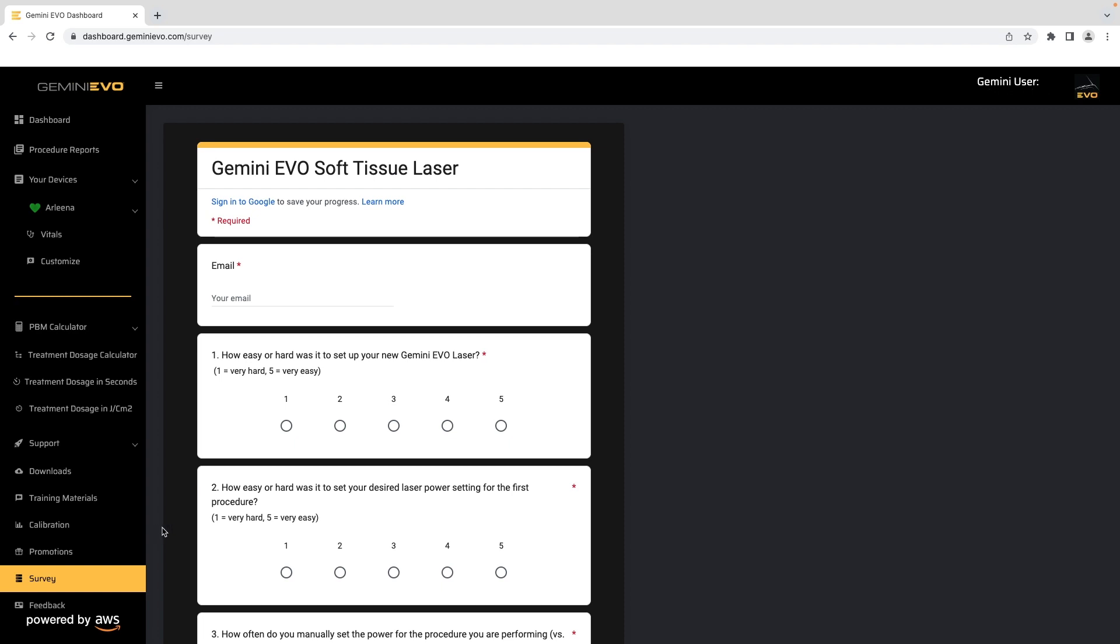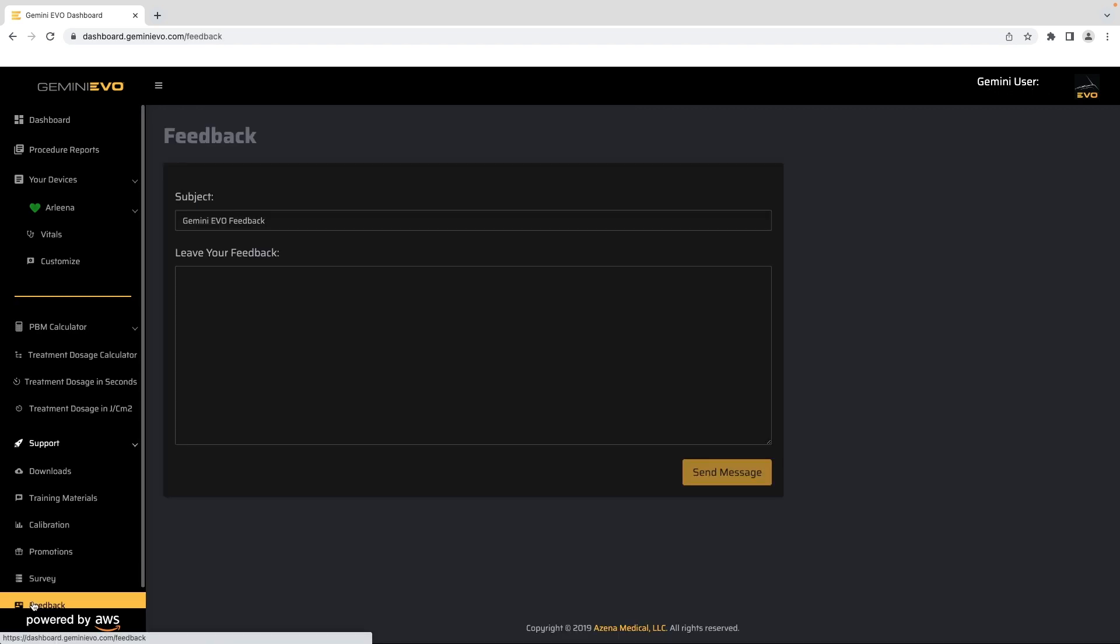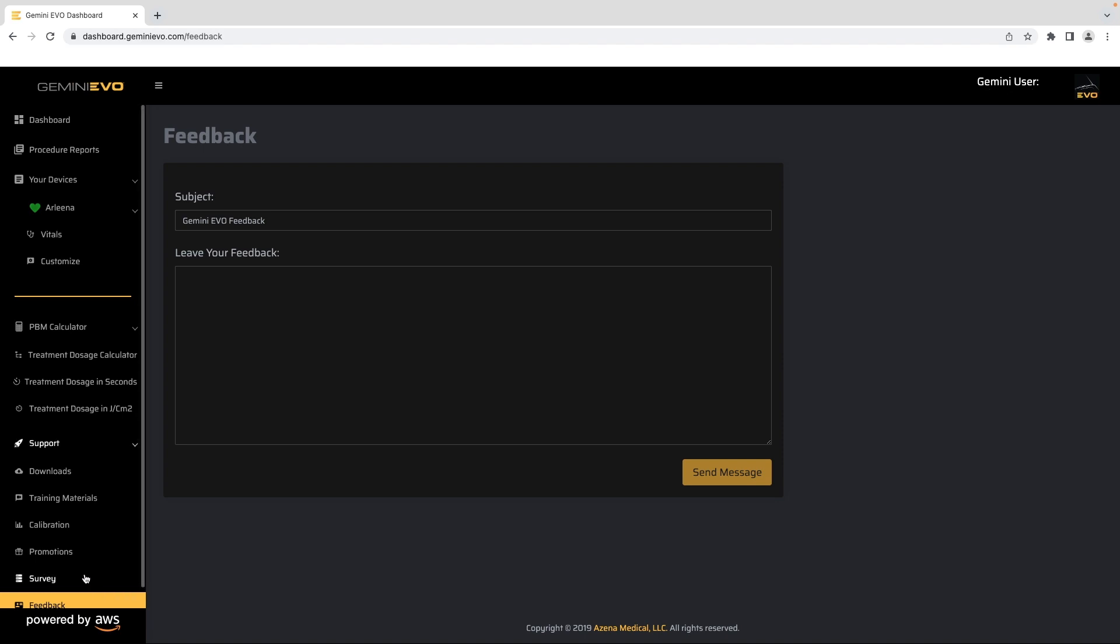For more unique feedback, the feedback section allows you to send a message directly to us.